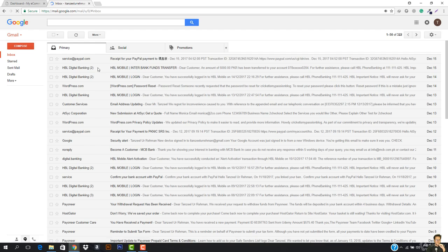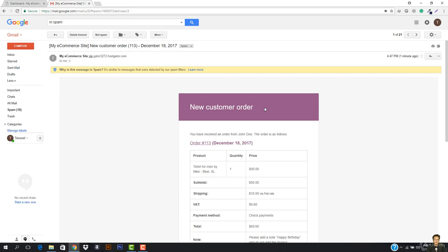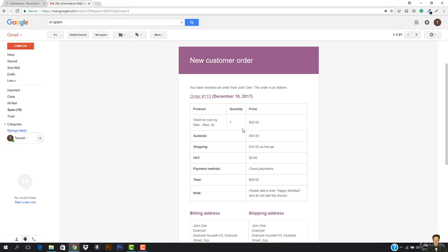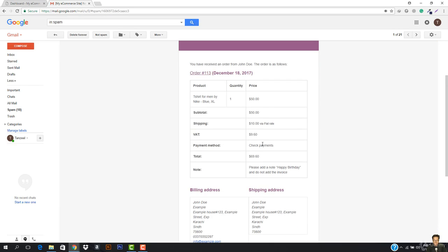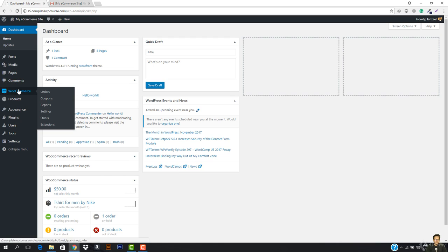Let me check my Gmail. I must have received an email — let's go to Spam. Here we go. I have received an email — it says 'New Customer Order' and everything is here. This is the product; we haven't added the SKU. The price, subtotal, and totals are all here. Once I receive this email and see it's a check payment, I'll go check my PO box to see whether I've received the check payment.